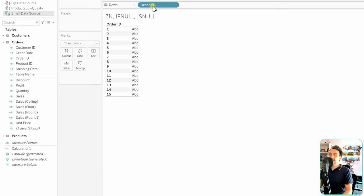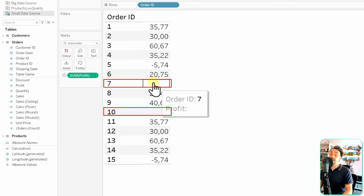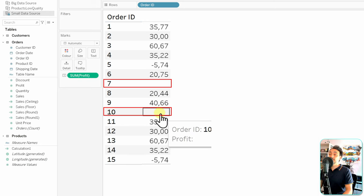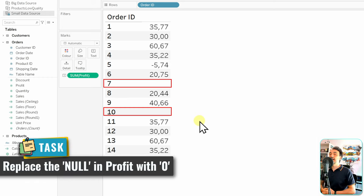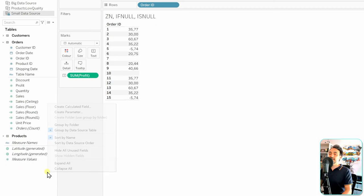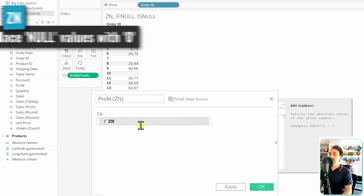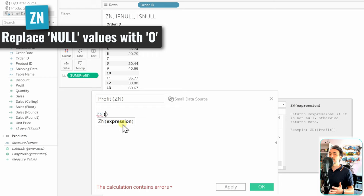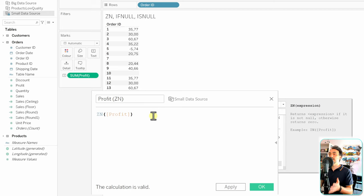In Tableau, we'll use the small data source. We take Order ID and the Profit field. Looking at the data, Order 7 and Order 10 have no profit information — they have nulls. We need to fix this by replacing those nulls with zeros. Let's create a new calculated field called 'Profit ZN' with the syntax ZN(Profit). That replaces all null values with zero.